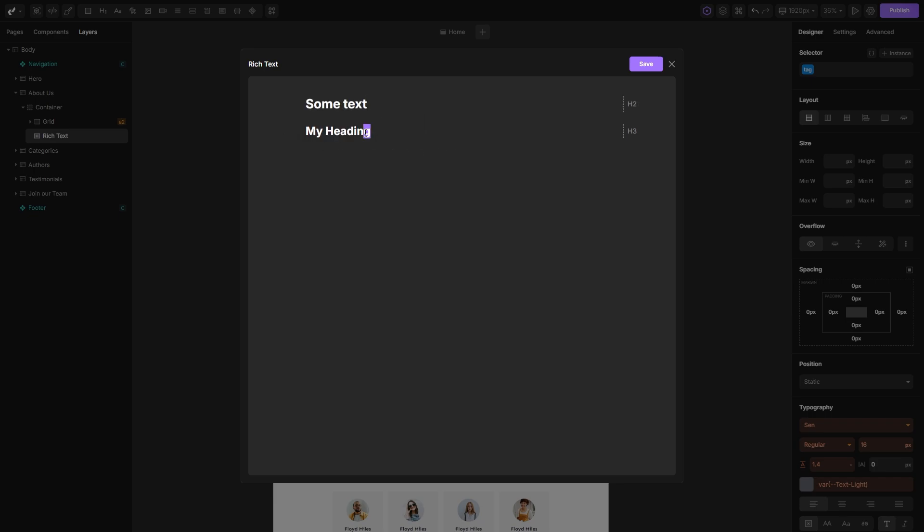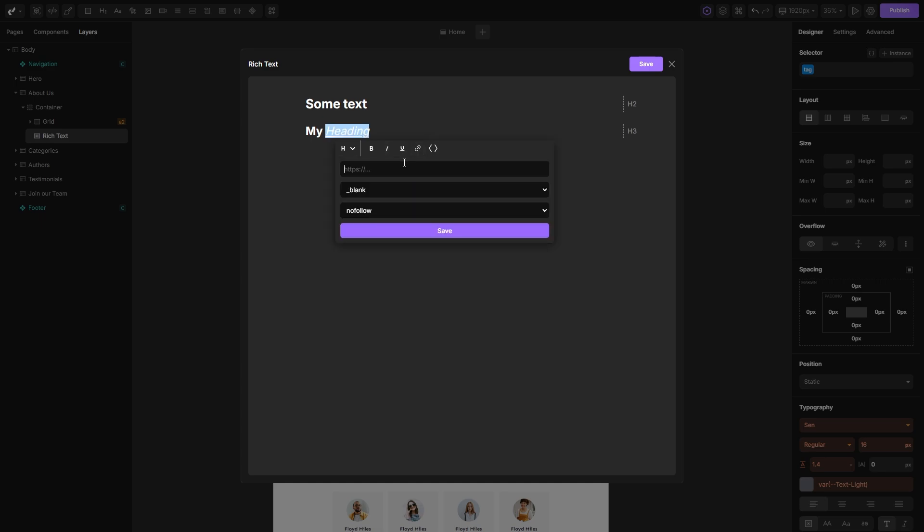If you highlight part of some text, you'll get additional options specifically for the selected text, such as making it bold, italic, setting the underline, or transforming that part of the text into a link.